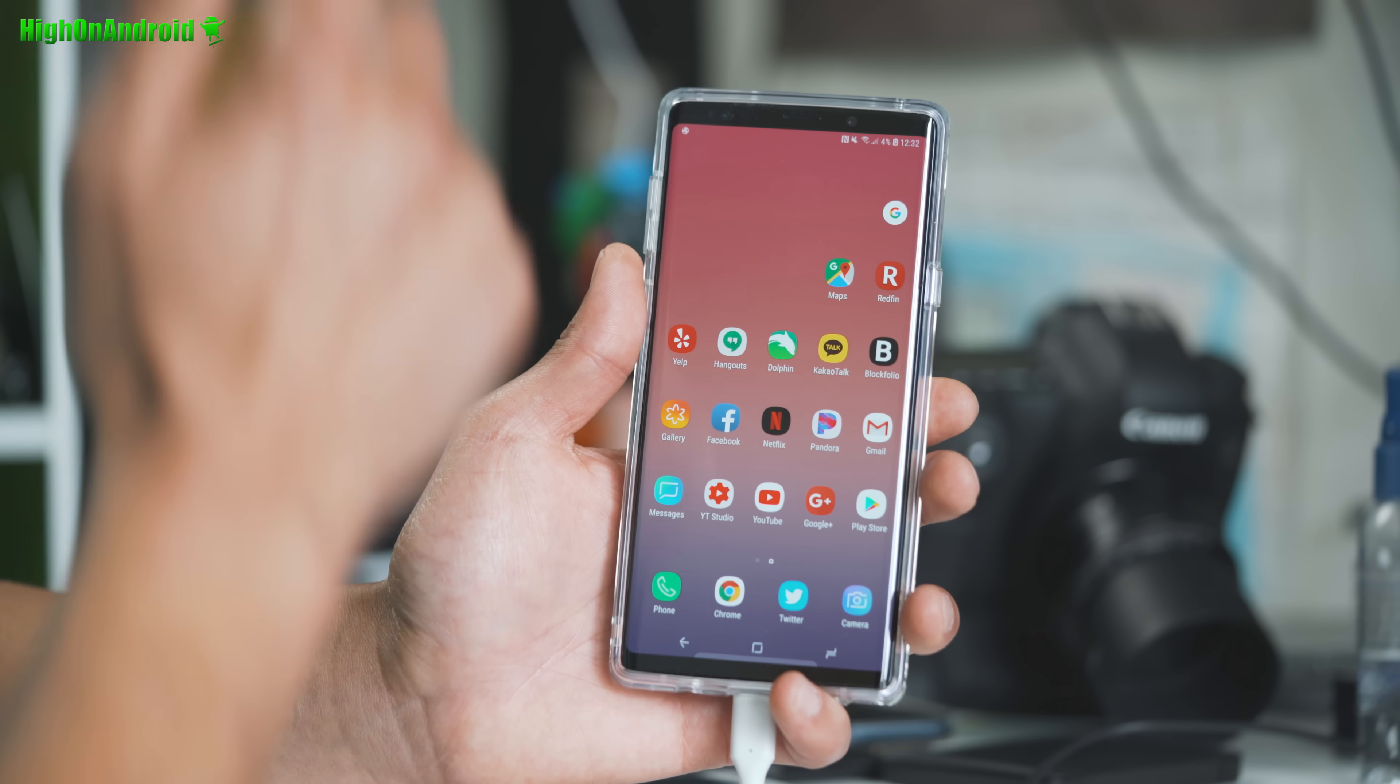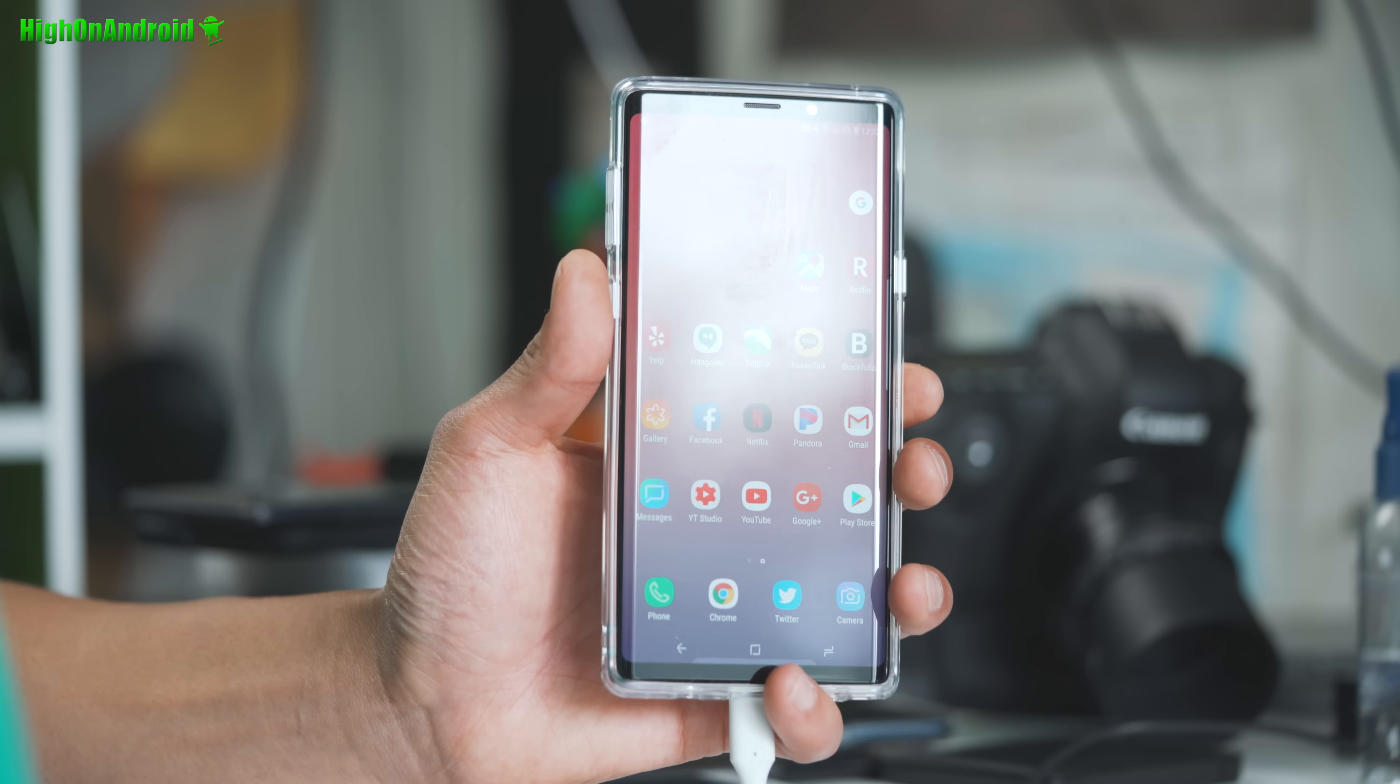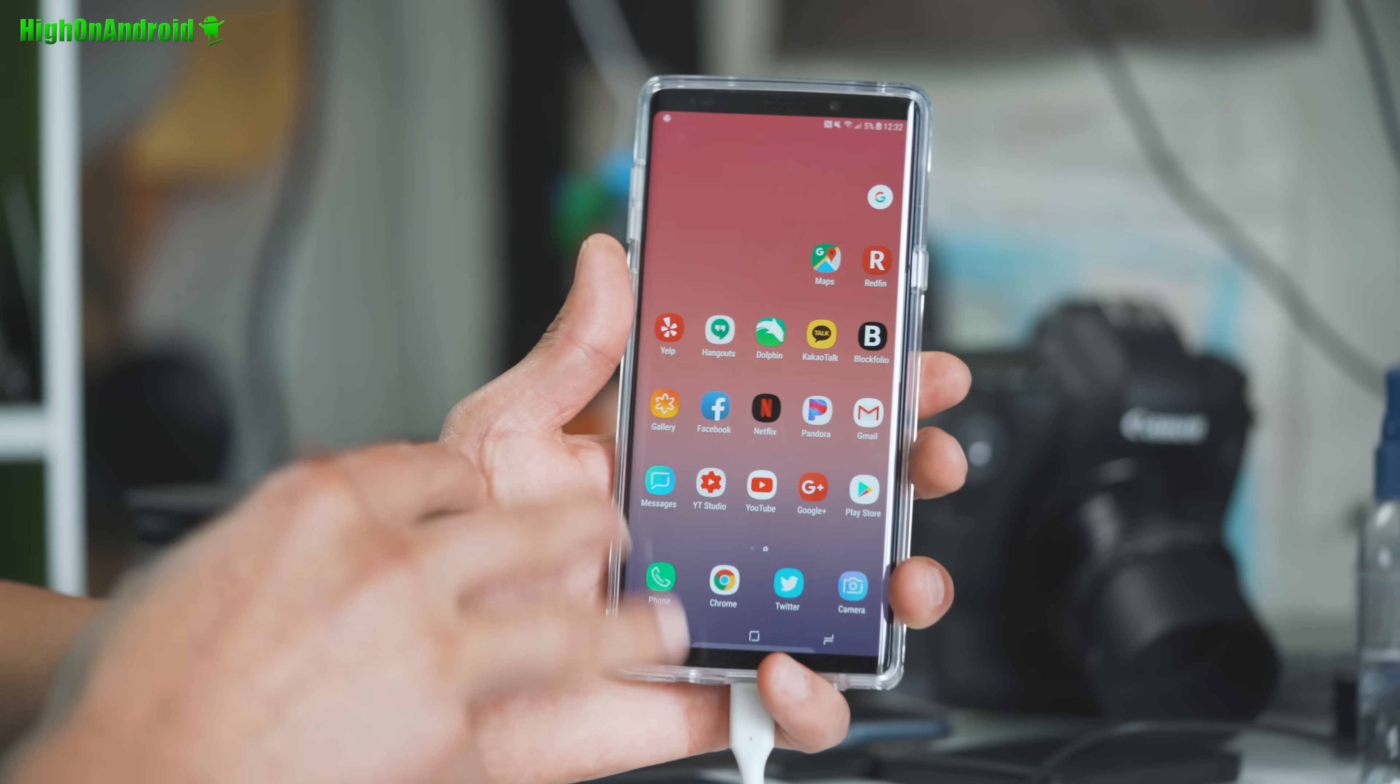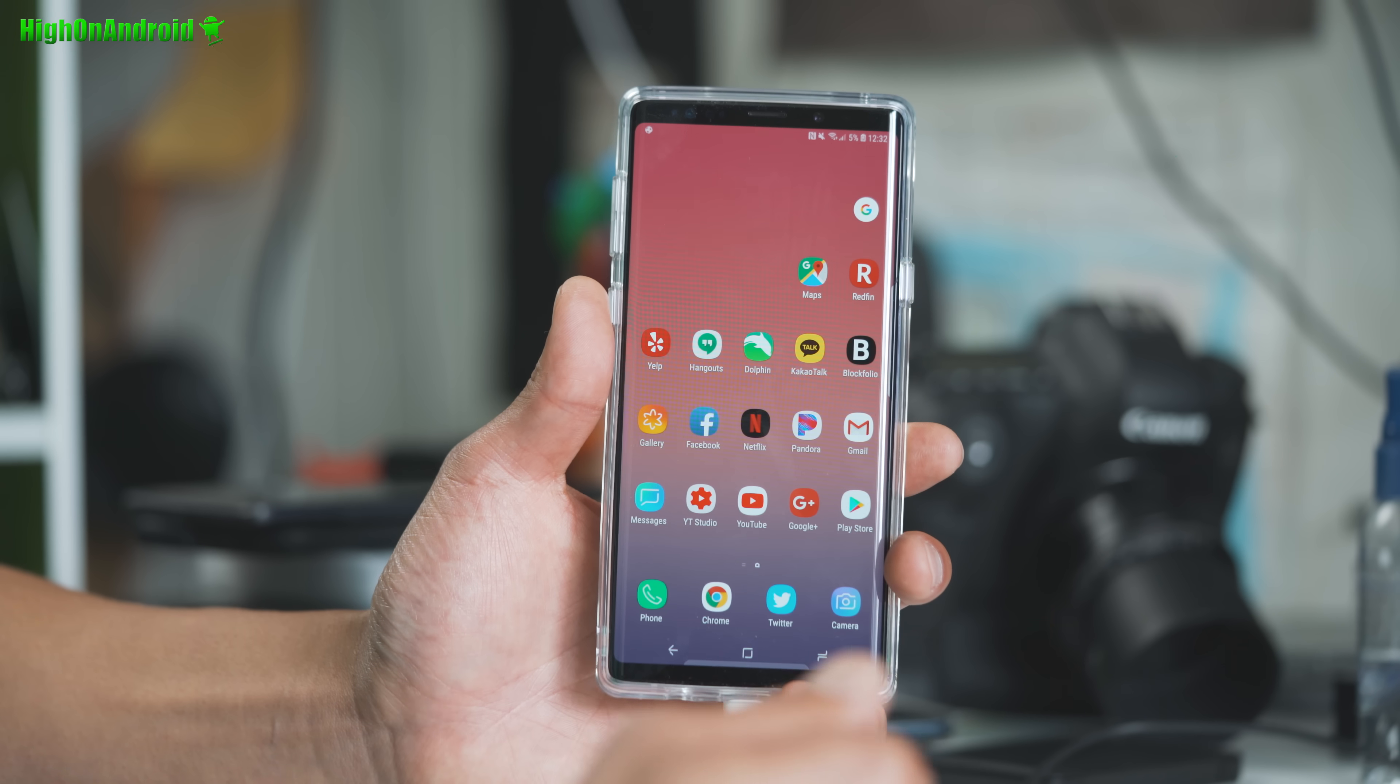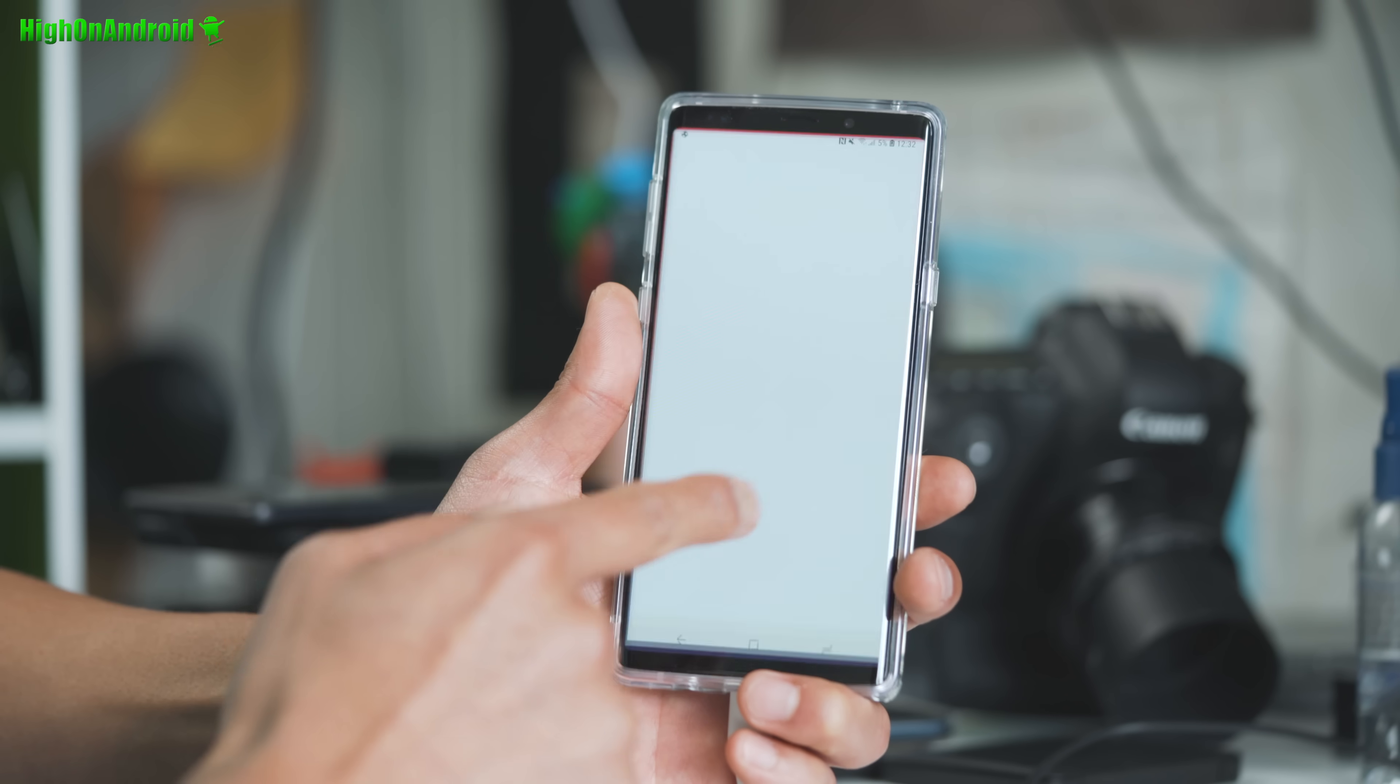The other model, I think it's called the N9600. It's the Chinese Snapdragon model. Alright, those are the only models that you can root using the standard root method. If you have any of the US versions, T-Mobile, AT&T, Verizon, Sprint, you're out of luck. I think Canadian, you're also out of luck.